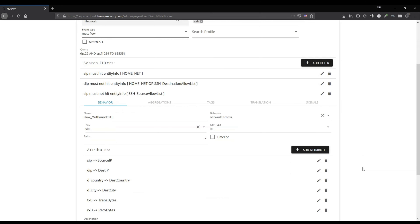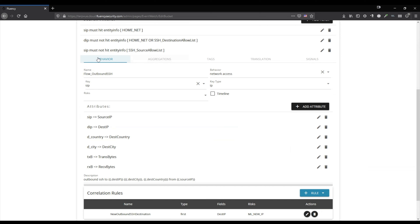So let's go down here. In the next section, you will want to select behavior. Give it a name, typically the same as you gave it above. The type of behavior is network access. The key that this is going to trigger on is the source IP — that is the one that we want to know is connecting to an outside destination, possibly without authorization. Key type: IP.